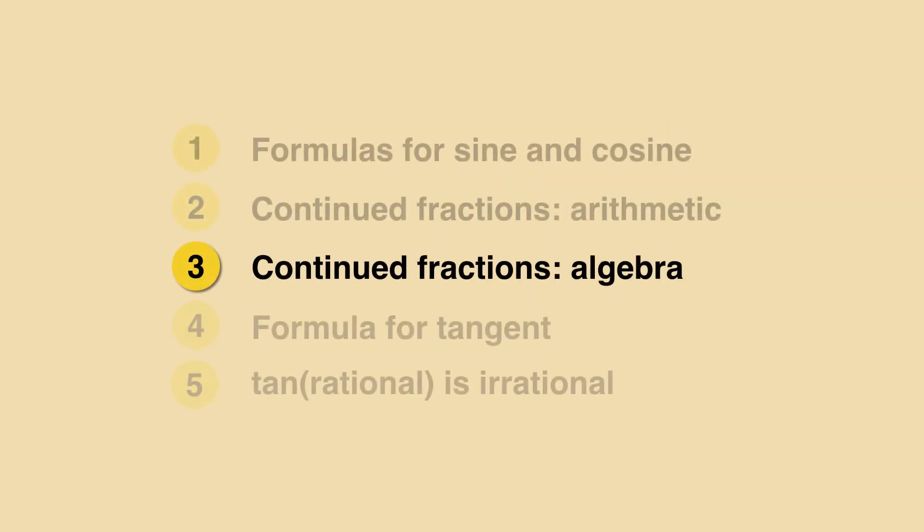Next time, we extend Euclid's algorithm even further to deal not only with numbers but also with algebraic expressions, in particular power series such as we found for the sine and cosine. See you then.